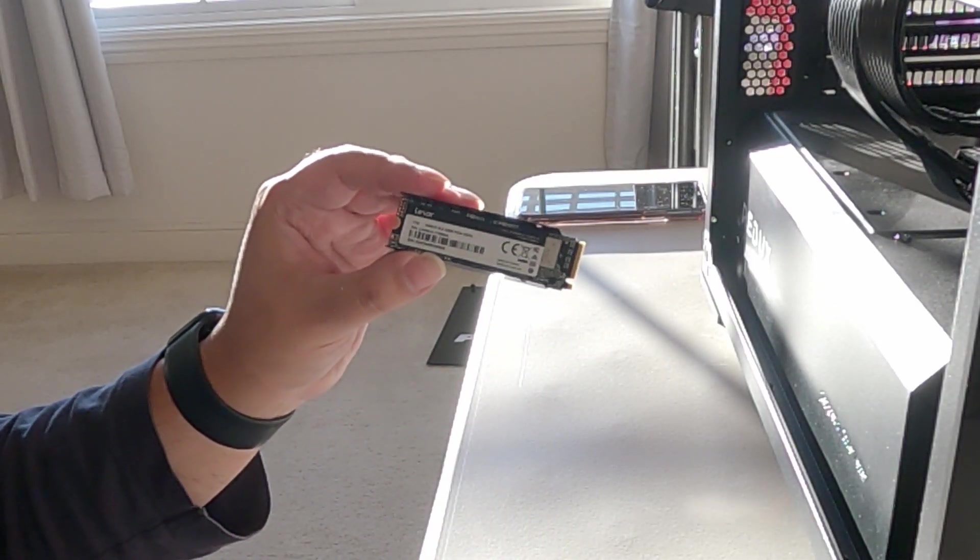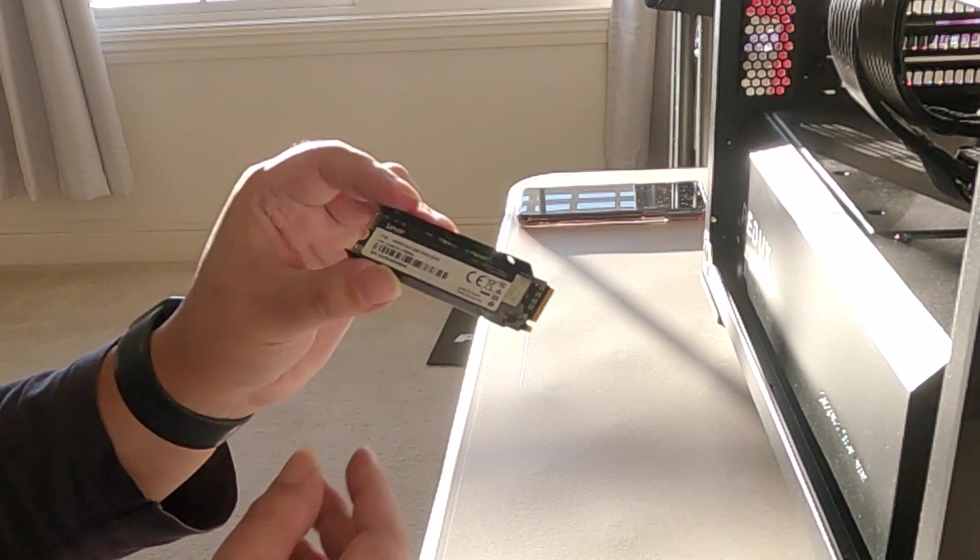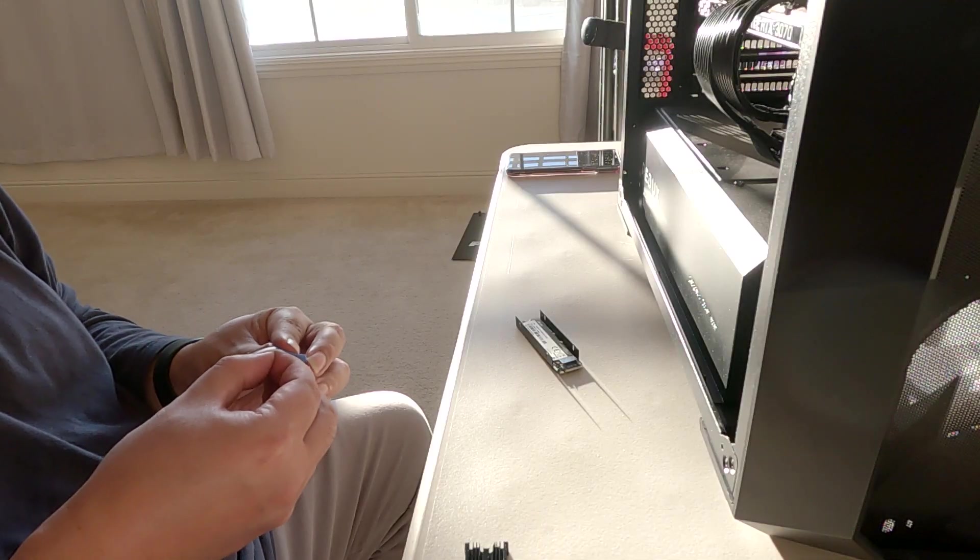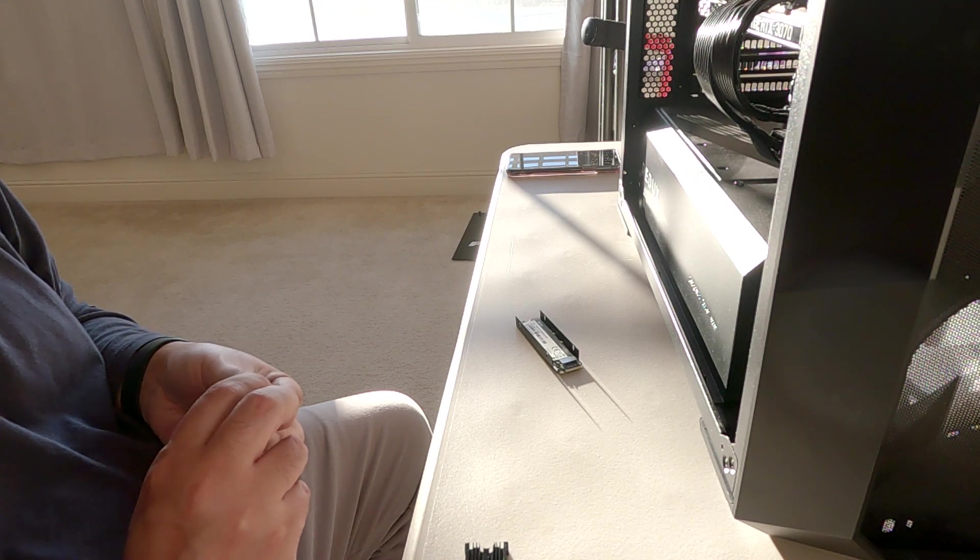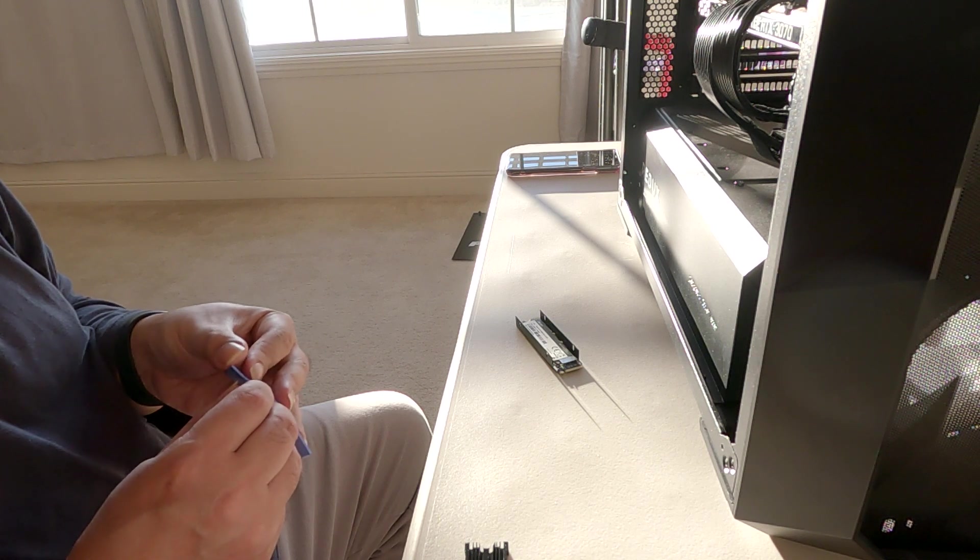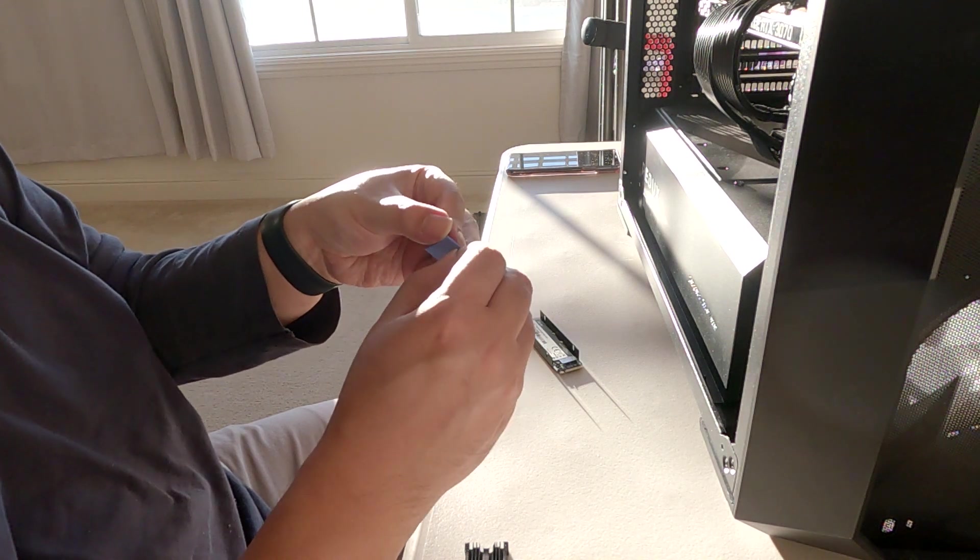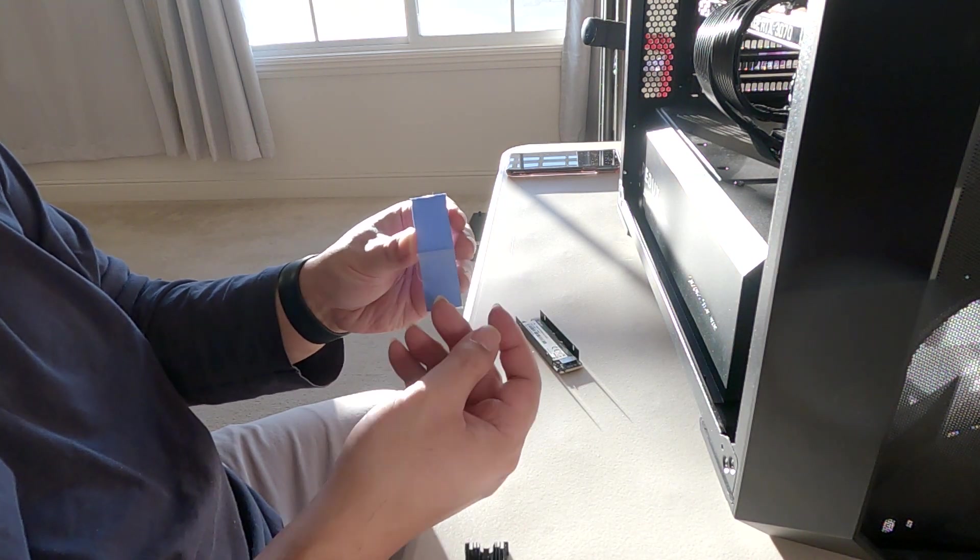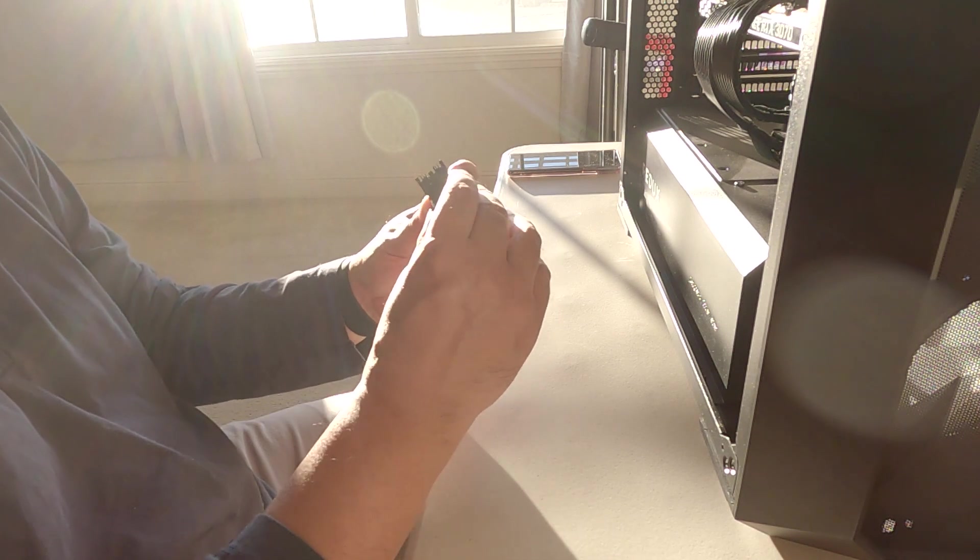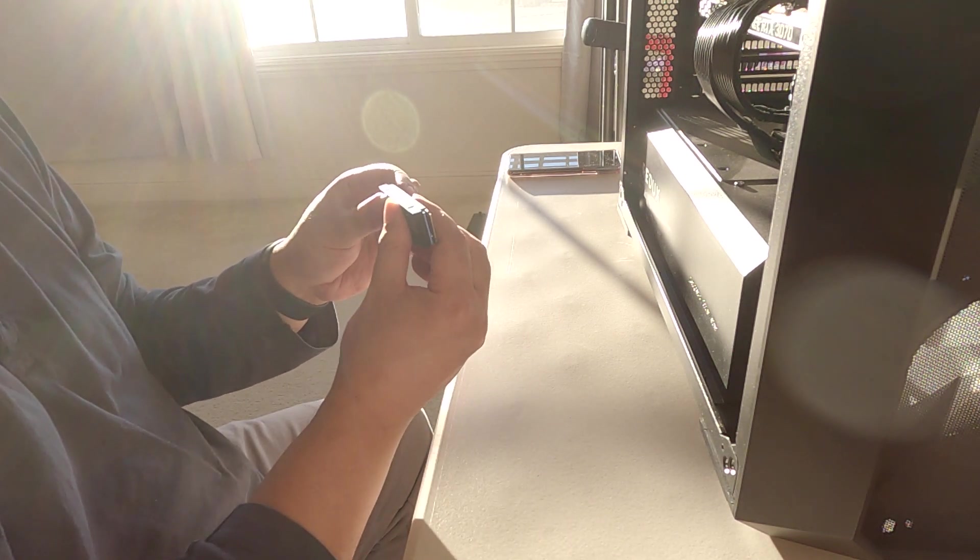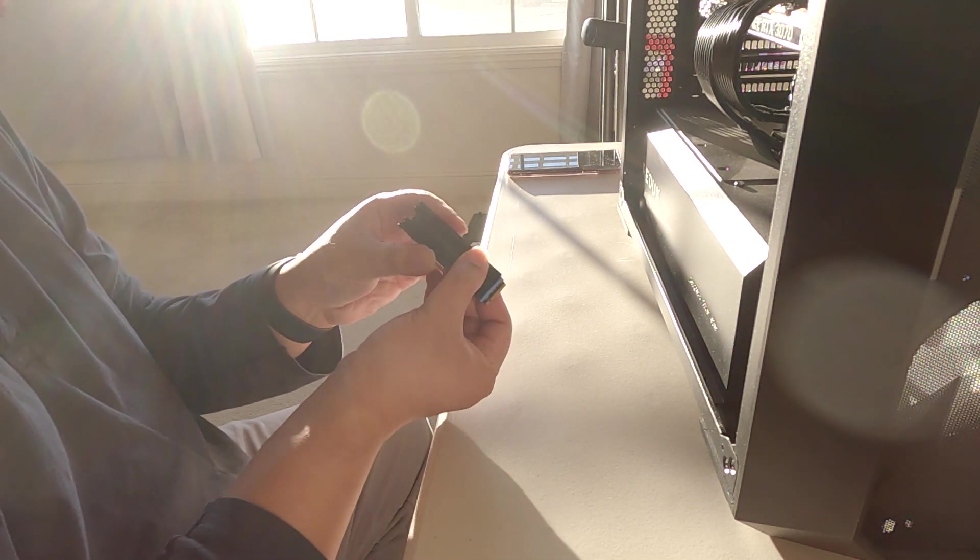So here is the Lexar SSD that I pulled out of the motherboard, and you can see that it fits snugly within the under tray of the heatsink. Now I'm peeling the film off of this conductive gel pad, and that can be a little bit tricky because it's super thin and it kind of helps to have a bit of a long fingernail here so you can peel this thing off.